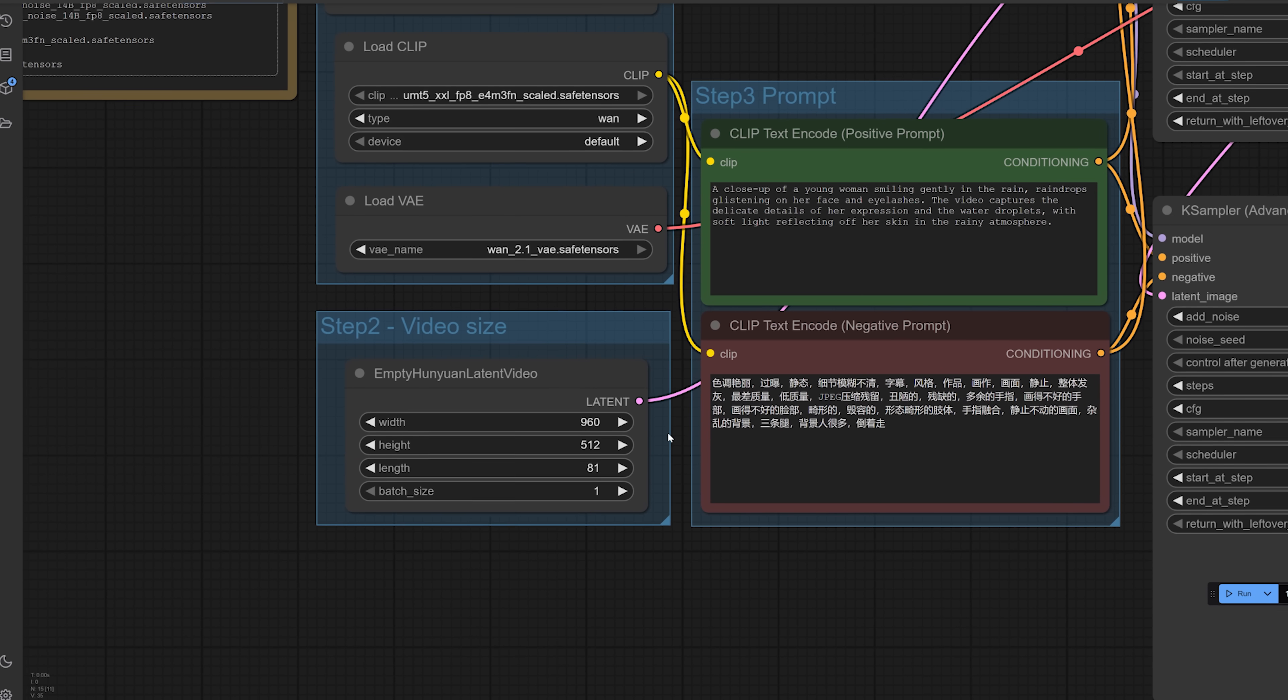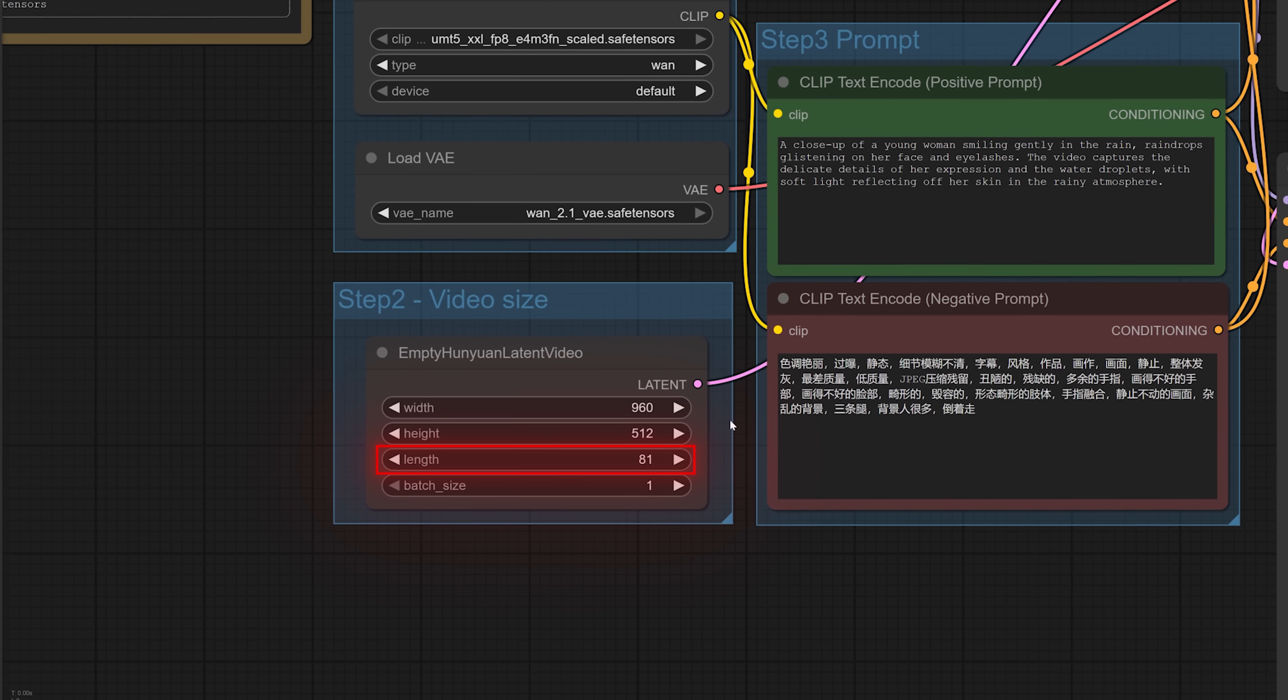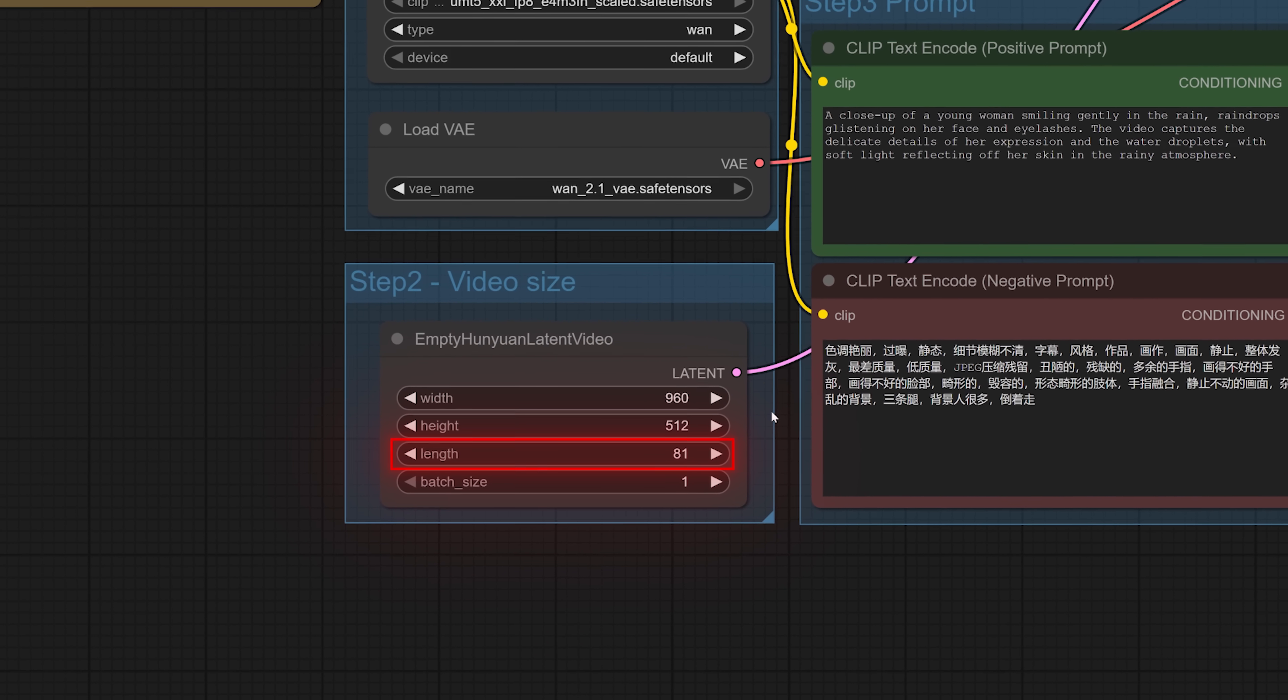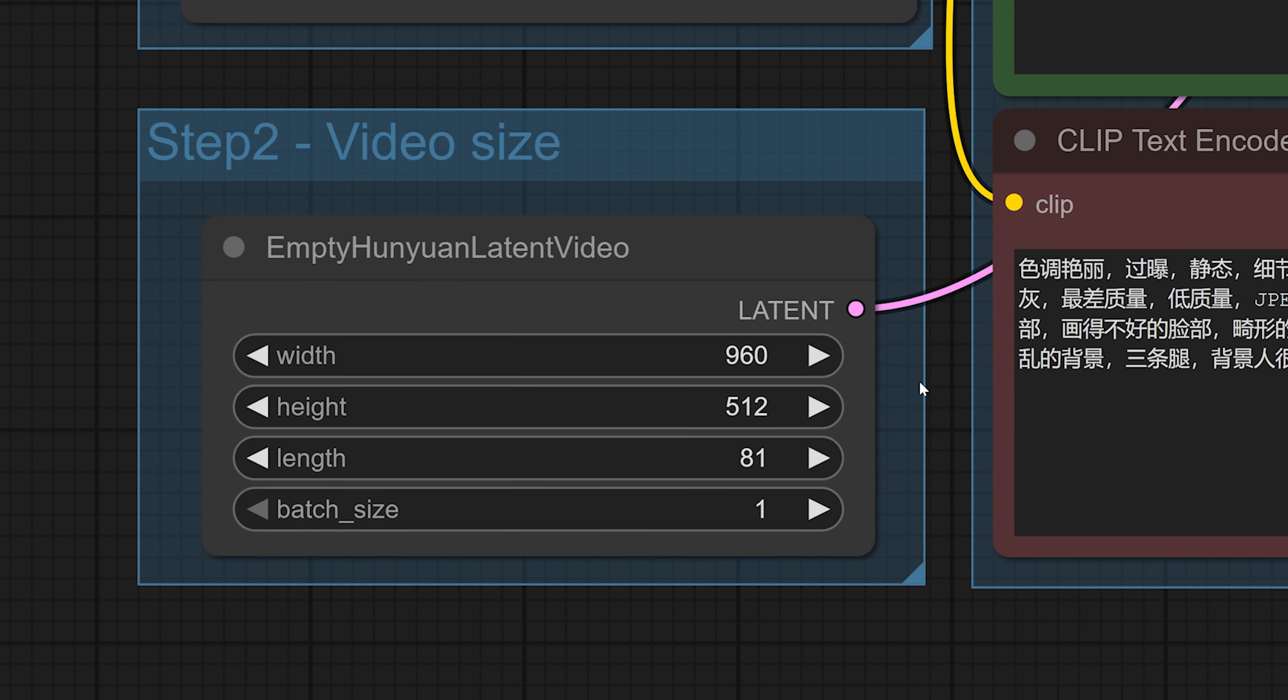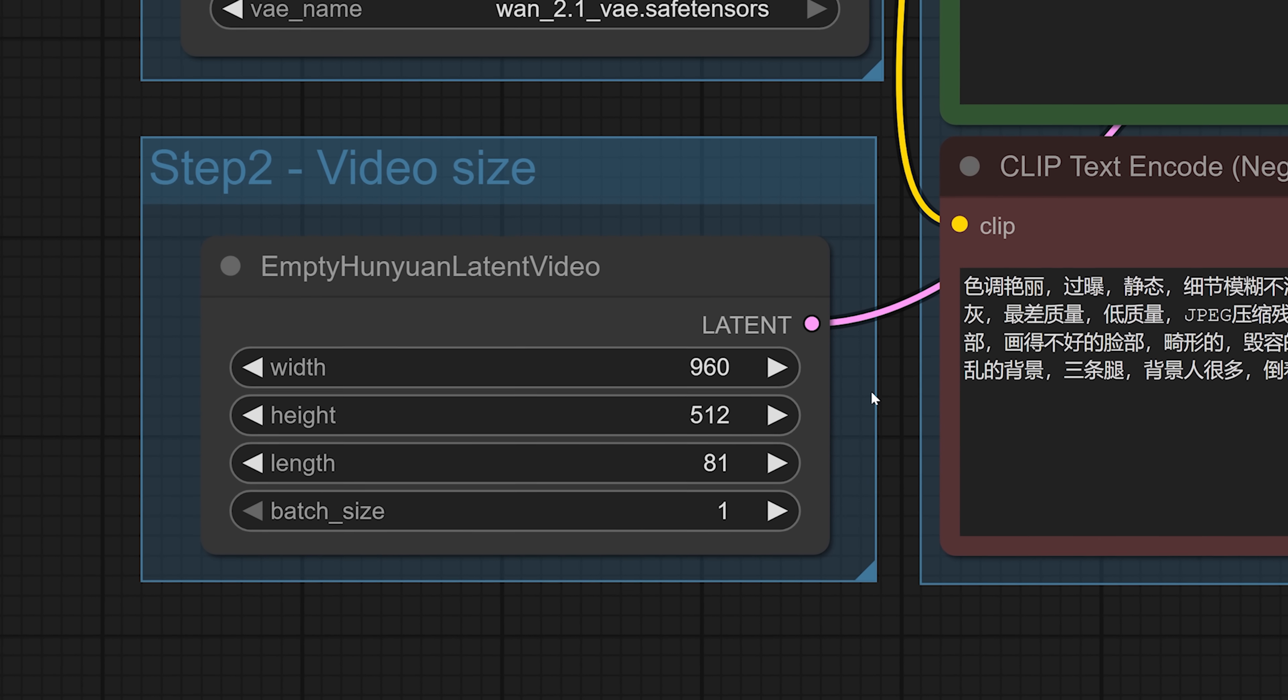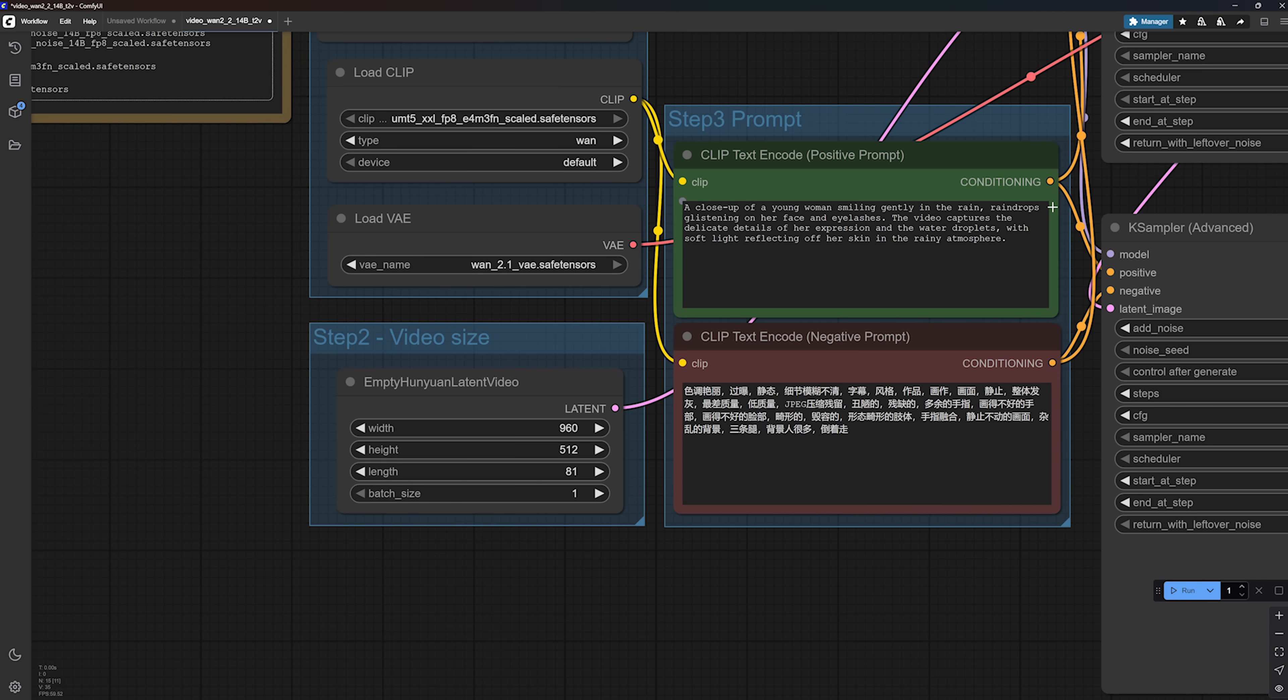Next is the length input. This controls how many frames your video will have. One 2.2 works best at 81 frames. You can go lower, you will get a shorter video, but I wouldn't recommend going any higher. Since One 2.2 runs at 16 frames per second, 81 frames gives you a video that's about 5 seconds long.